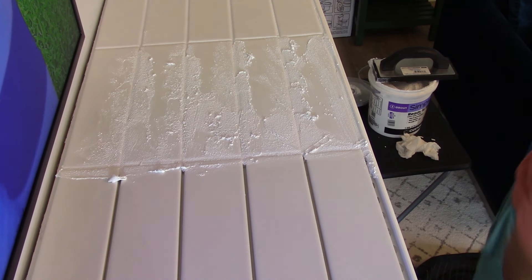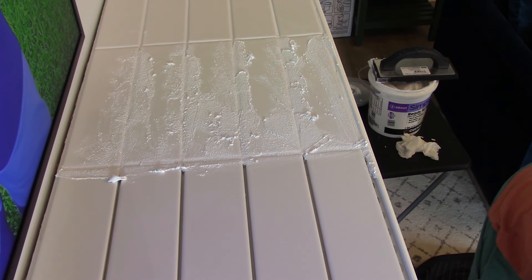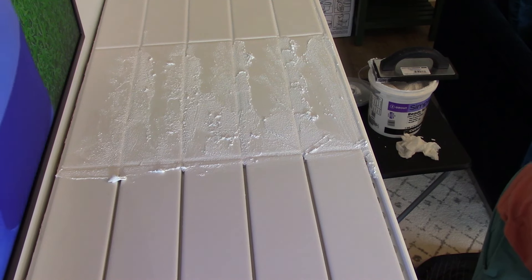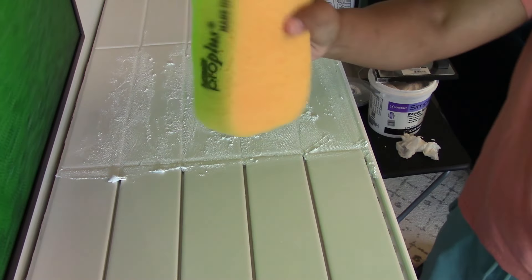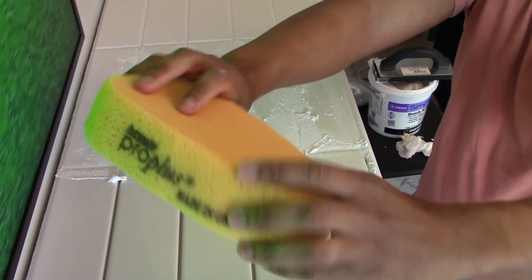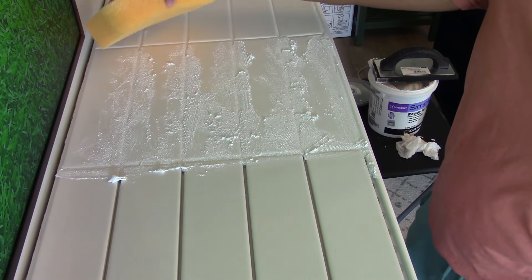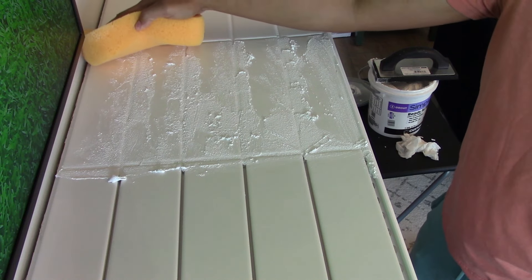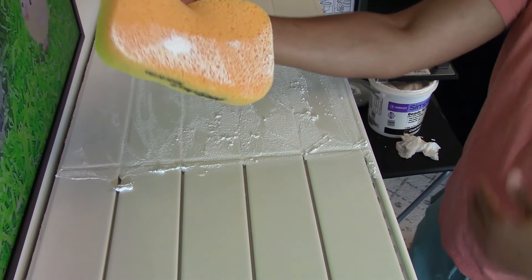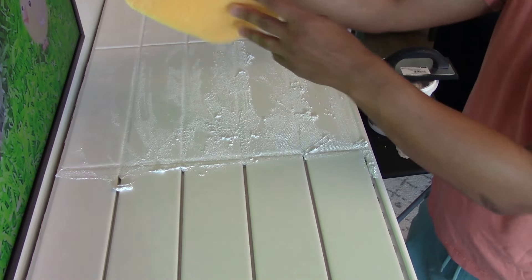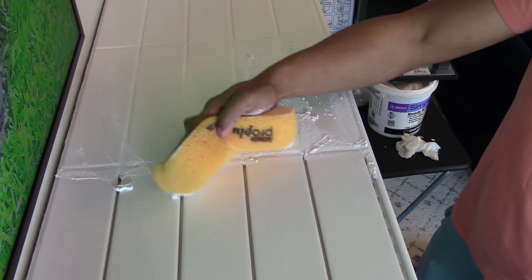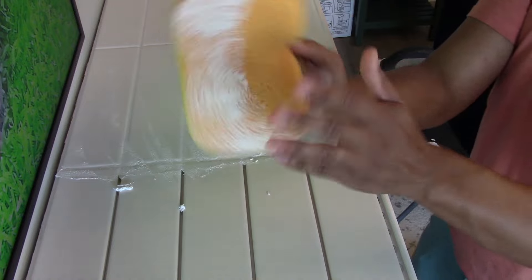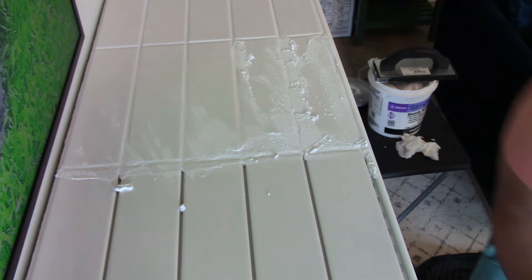Once the grout is nice and packed into your grout lines, you want to go ahead and start the cleaning process. For pre-mixed grout, I try to start this cleaning process at least five to ten minutes after the initial start of placing the grout. As mentioned before, the grout doesn't have that much working time for this pre-mixed stuff. Cleaning is easy if done with care. I take the dampened sponge and I wipe.